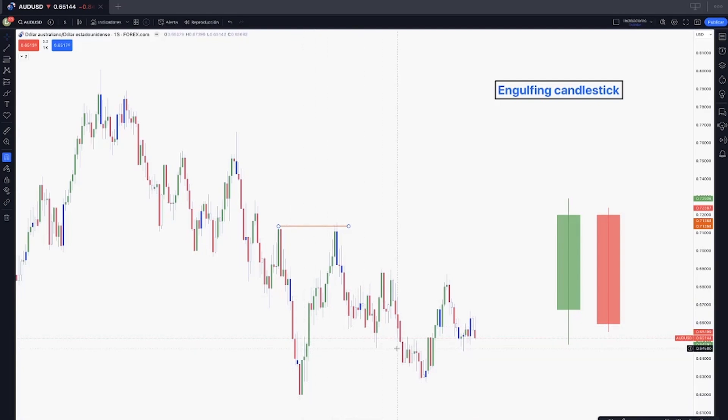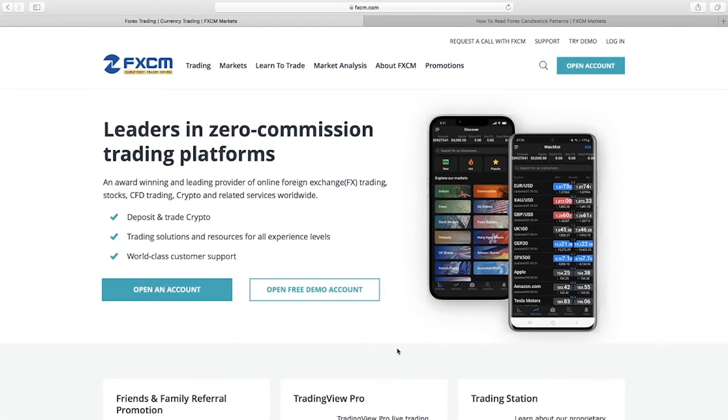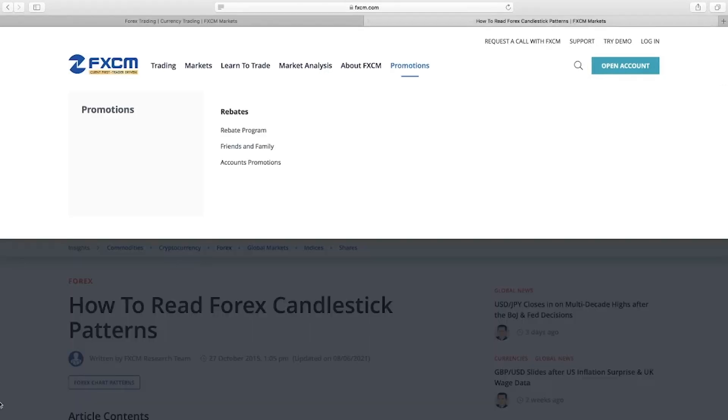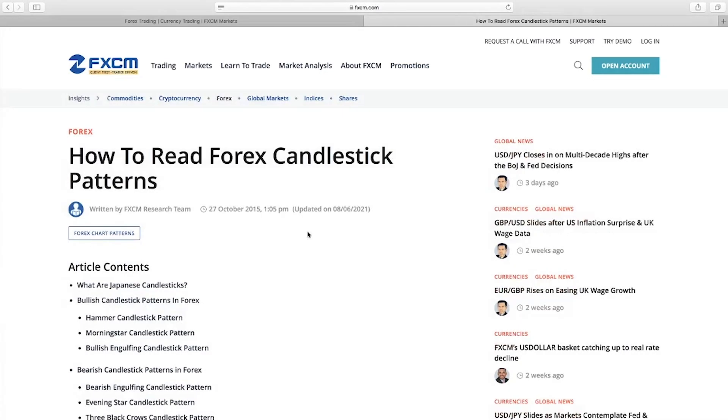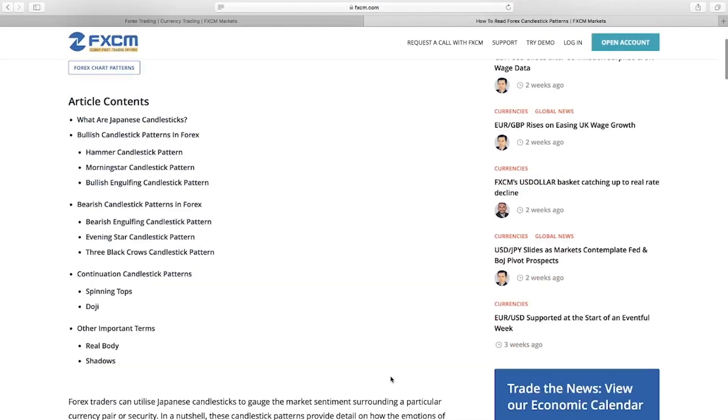This is the engulfing pattern and I also want to recommend you this article on how to read forex candlestick patterns. We have different other kinds right here. We have a hammer candlestick, morning star, this is a very interesting pattern as well I like that one, the engulfing as we were talking about.